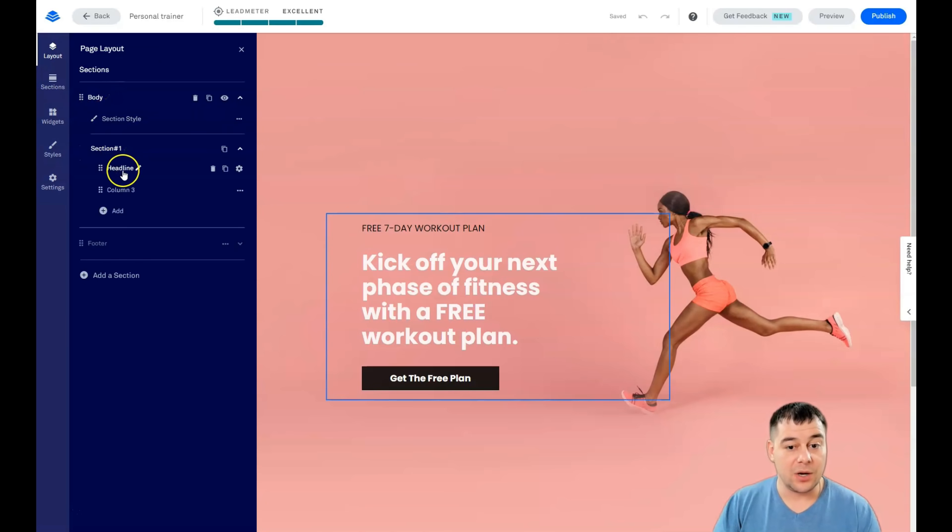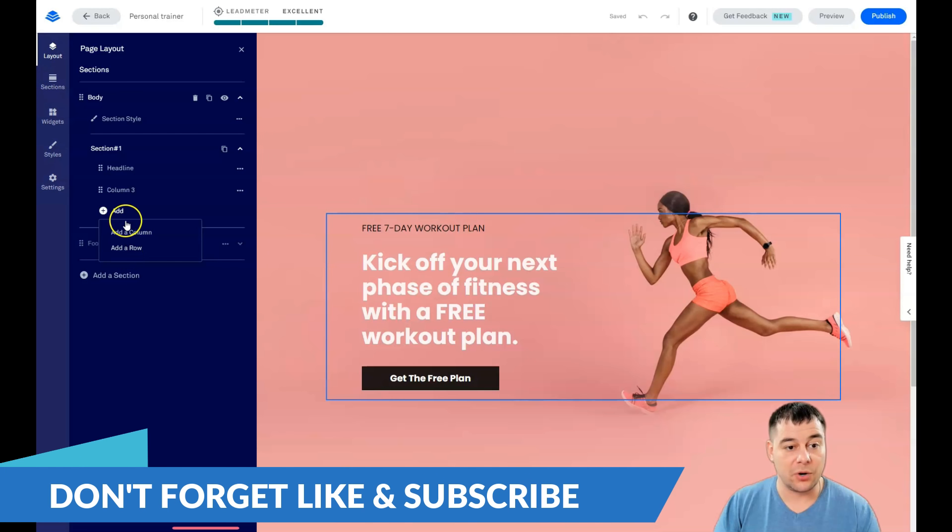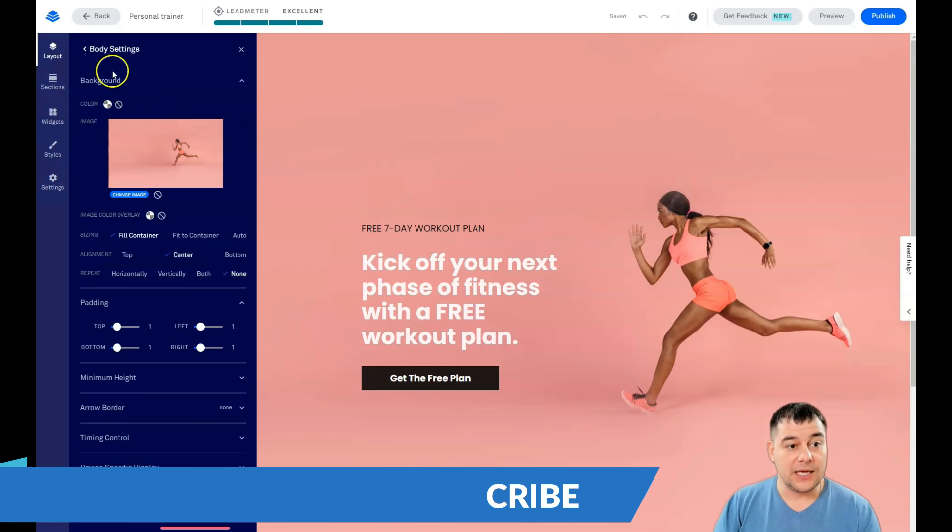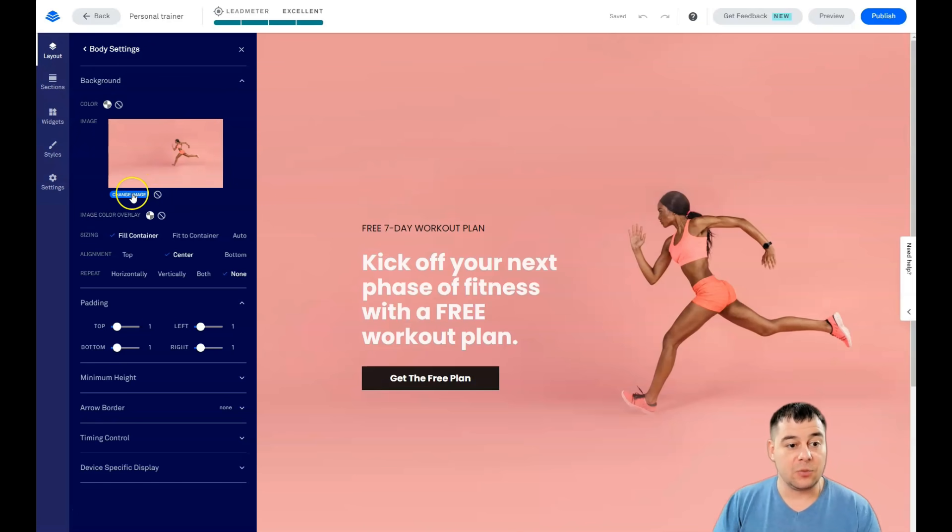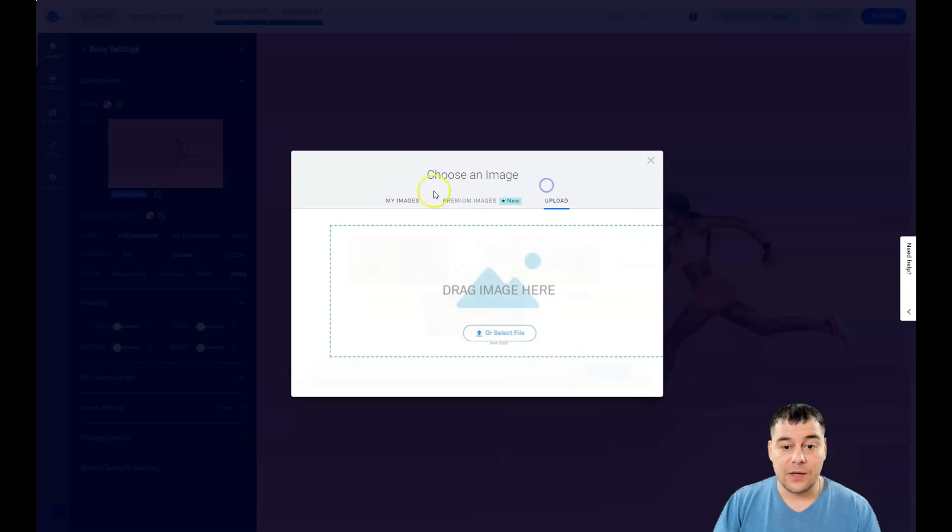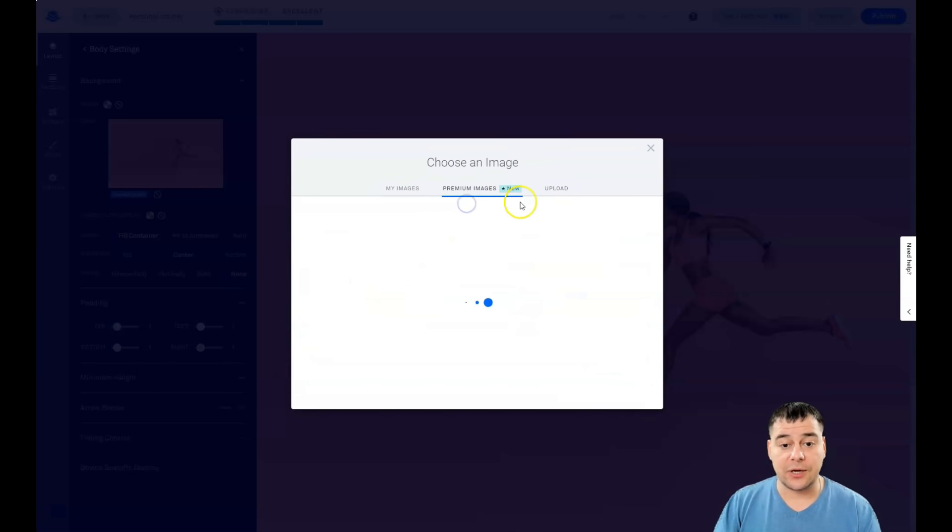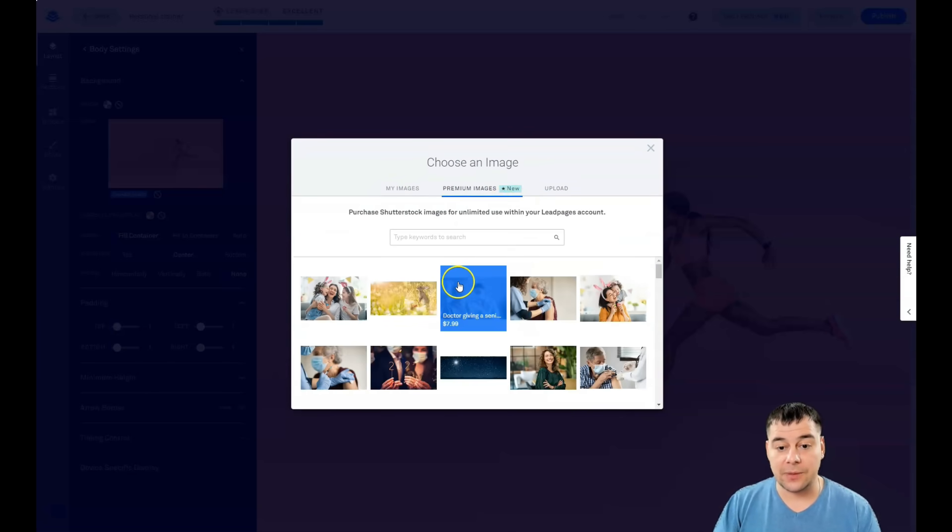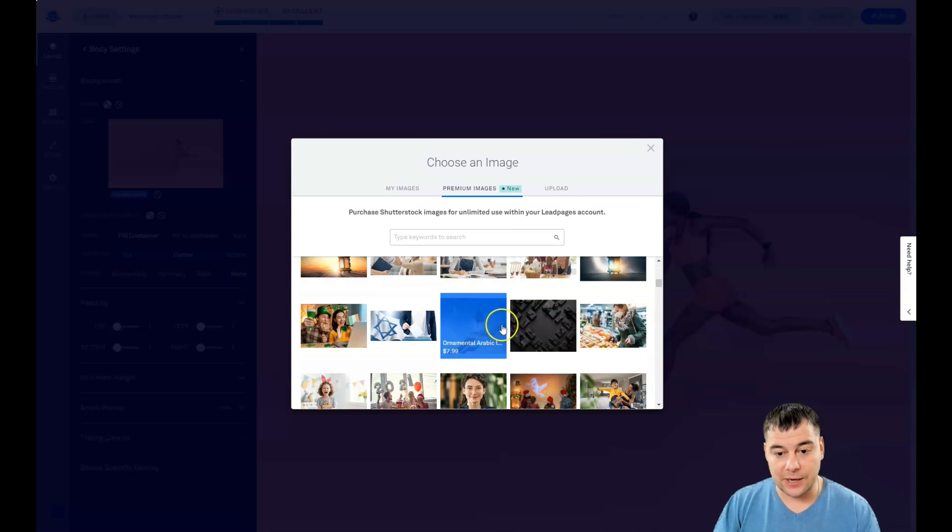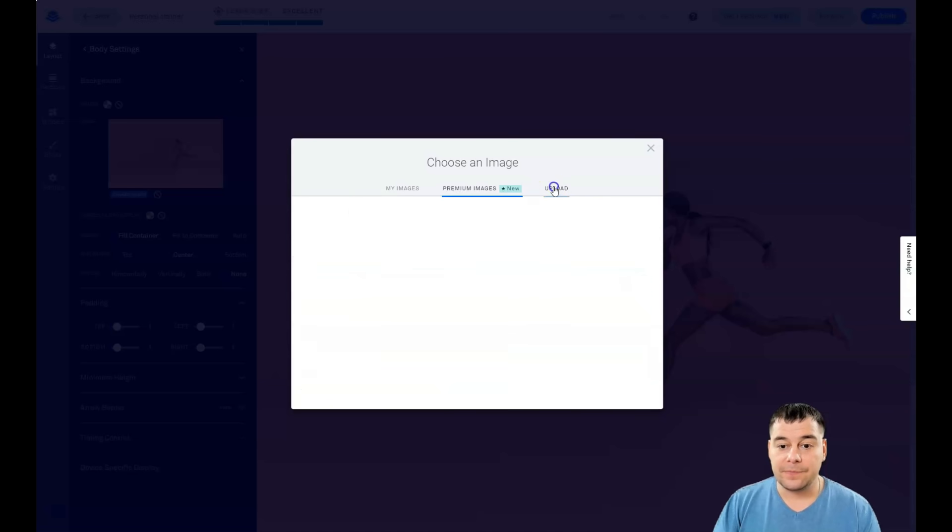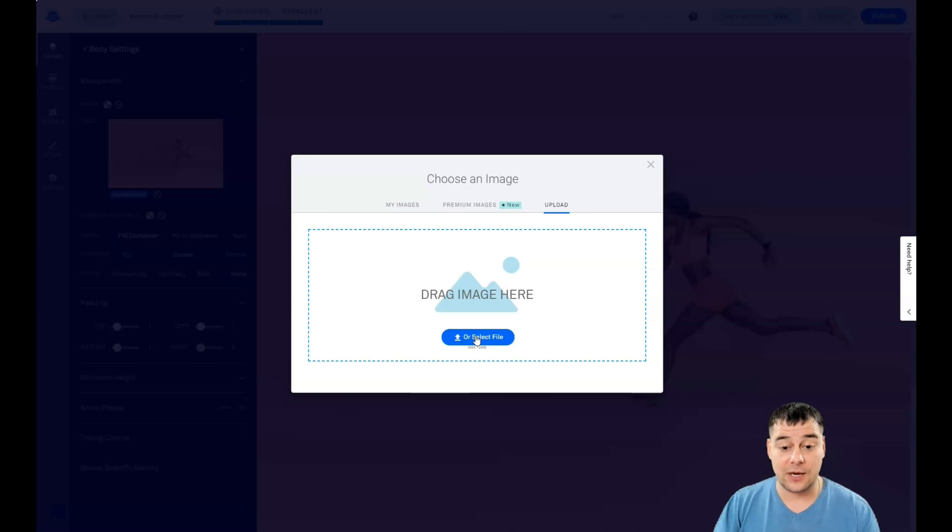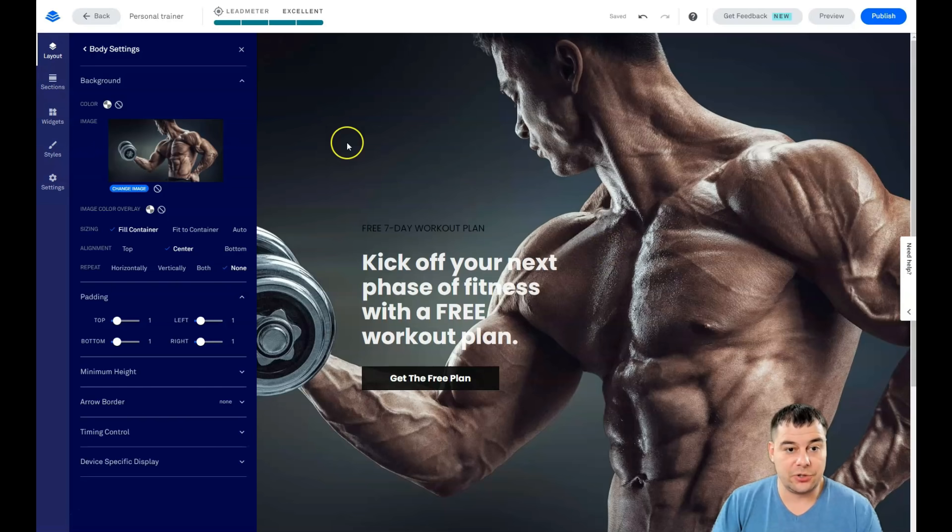You see the sections that you have: body and footer. If you press on body you'll see which elements you have here and you can add column or a row straight from here. If you're pressing body settings you have the background - there's an image and we're gonna change that image right now. You can use the images that you uploaded previously, you can use premium images that you can buy straight from the platform, and one picture is about eight bucks, but I'm gonna upload it straight from my computer.